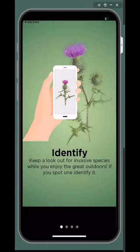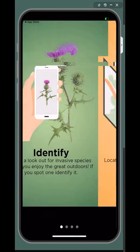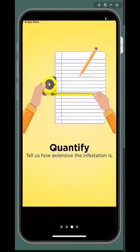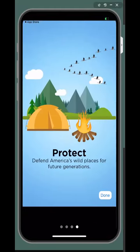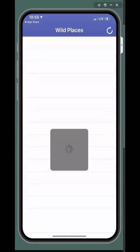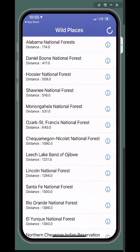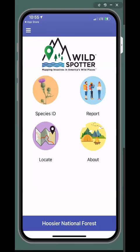The first time you open the WildSpotter app, there will be introductory informational slides that you'll swipe through. You'll then select the WildPlace that you're going to be visiting, which will download the invasive species information and list for that location. You can change your location at any time or as you travel.